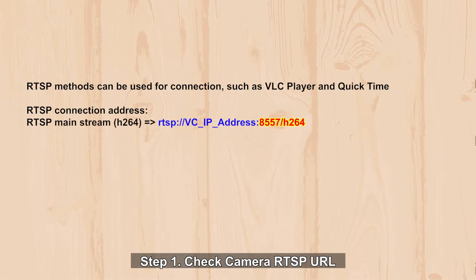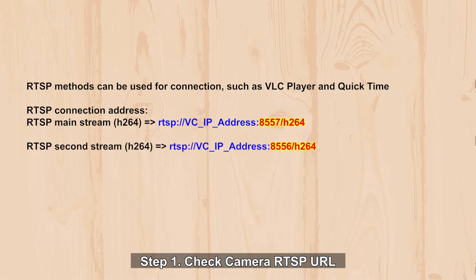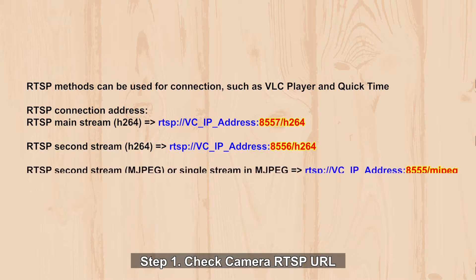Camera Mainstream uses port number 8557, and Substream uses port number 8556 with H.264. If using MJPEG codec, it needs to use port number 8555 with MJPEG.